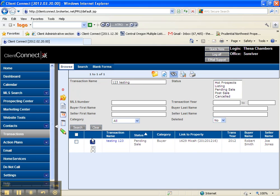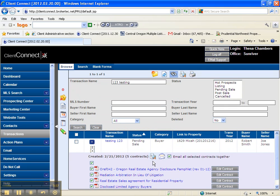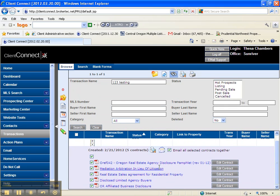Now this is one of the things that drove me nuts with Client Connect and I couldn't ever figure out. To edit the documents, you click this little blue arrow and all of your documents will show up down here.